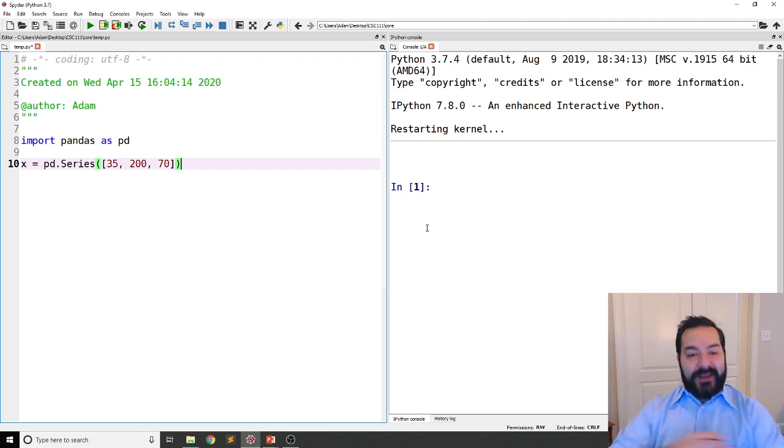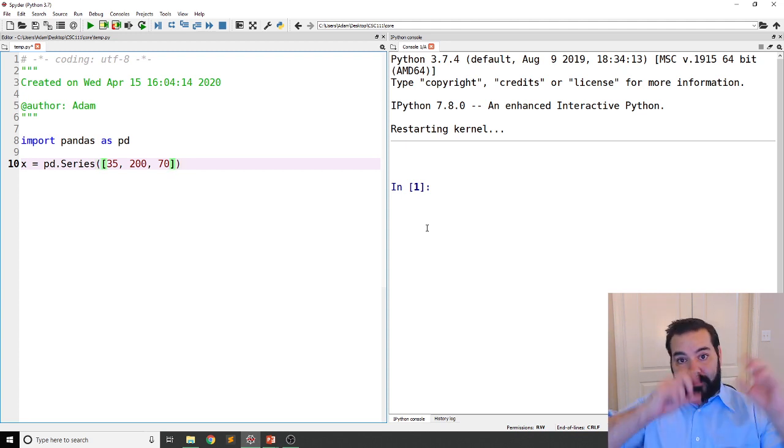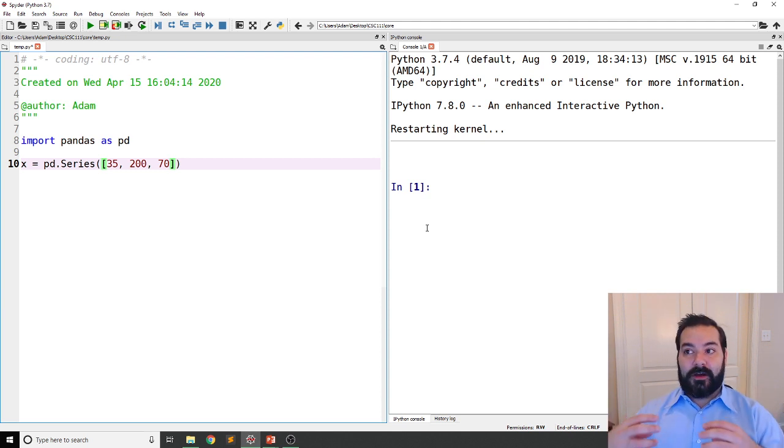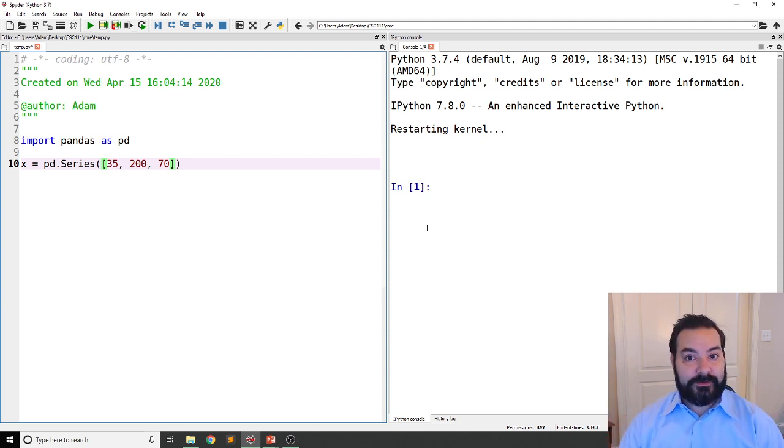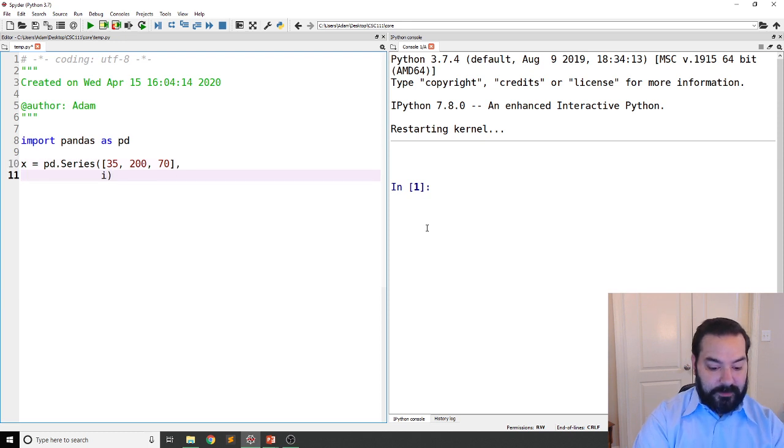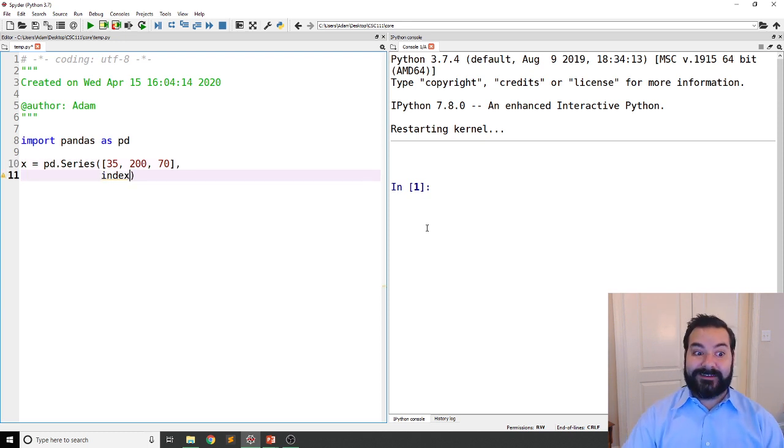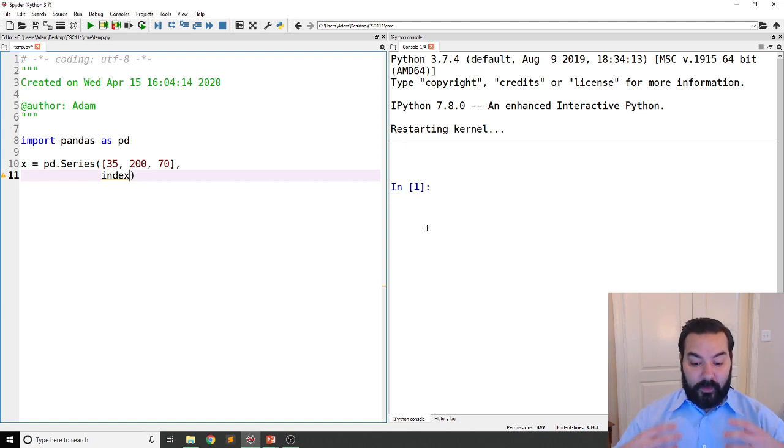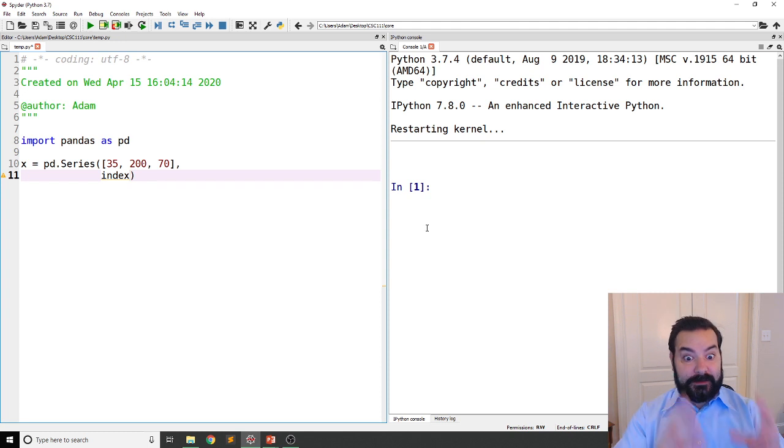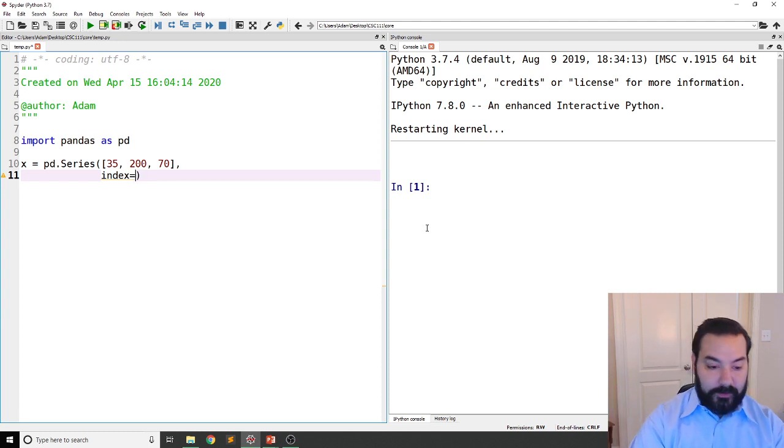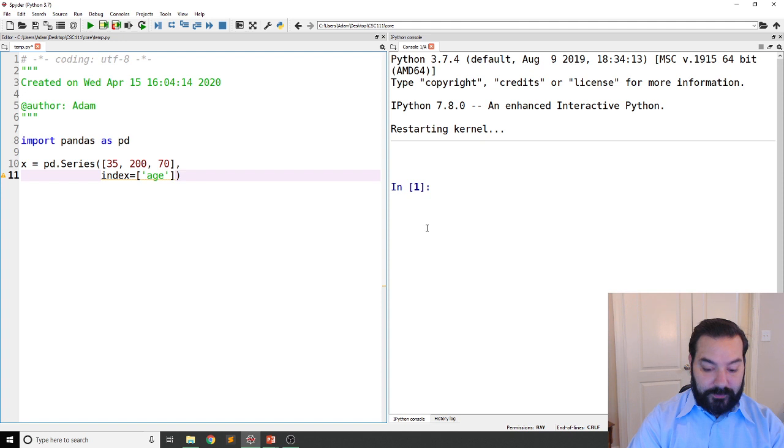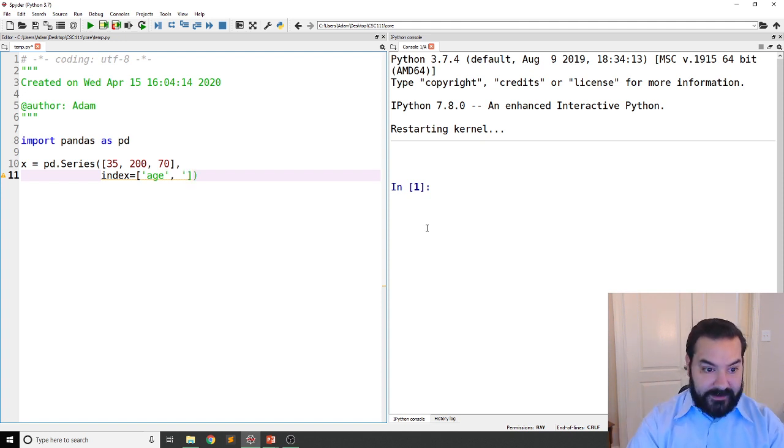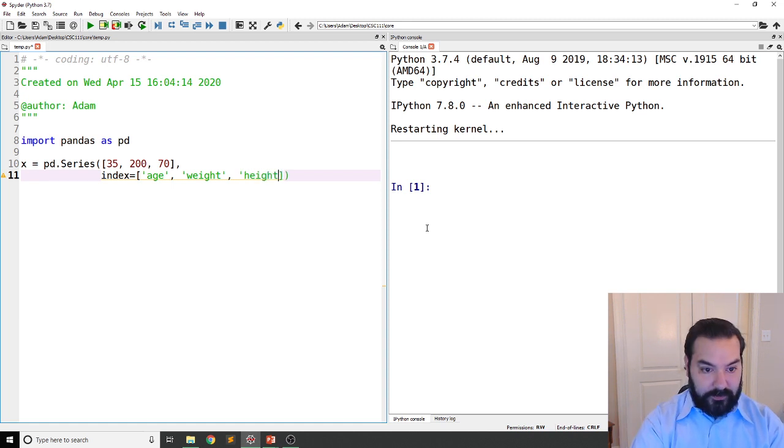That makes me feel better. Now the entire idea is each one of these values has an associated title to them. And that's where we get into the index parameter. The entire idea of the index parameter is it's attaching a label to our numbers. So in our case, that first one is referring to my age, that second one is referring to my weight, and that last one is referring to my height.